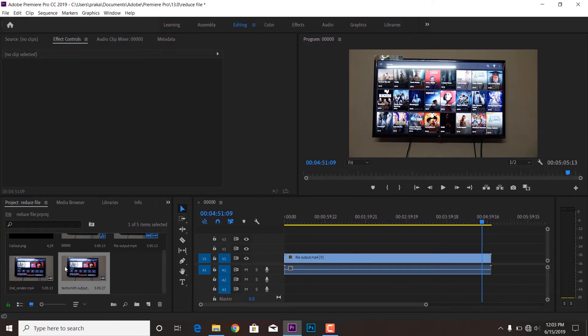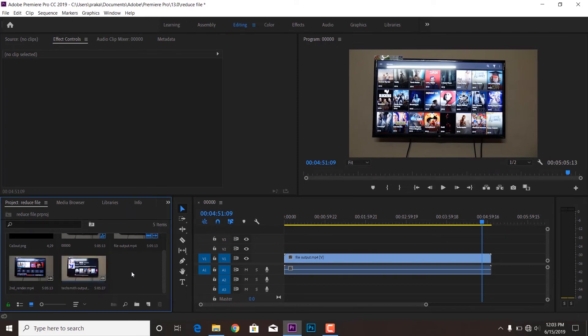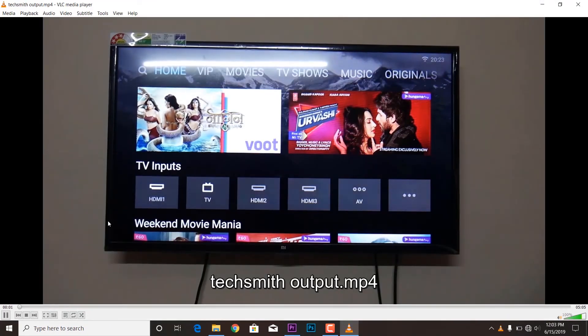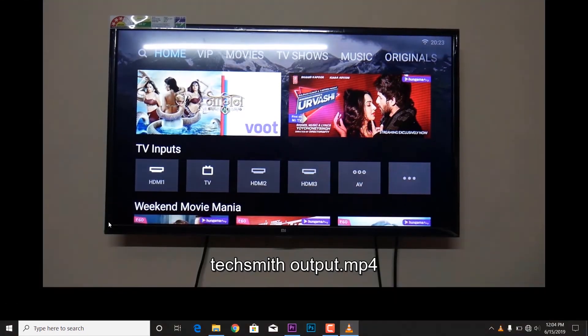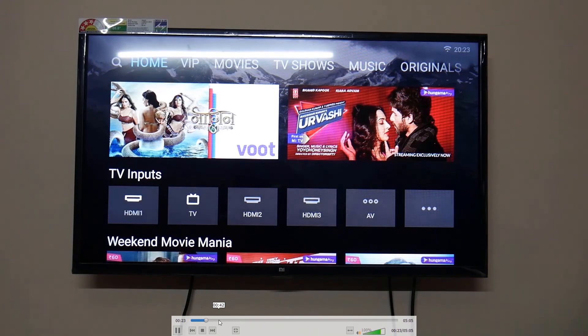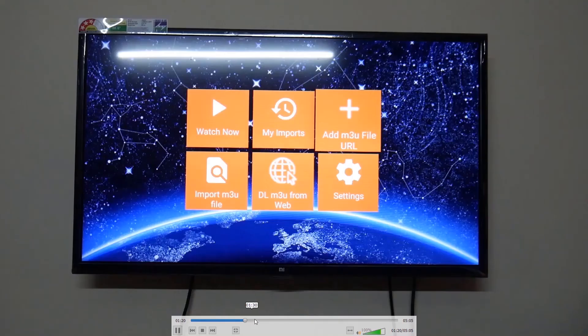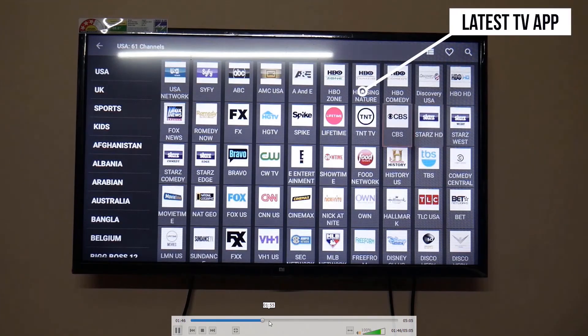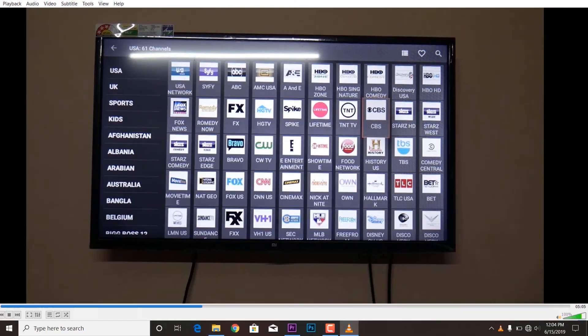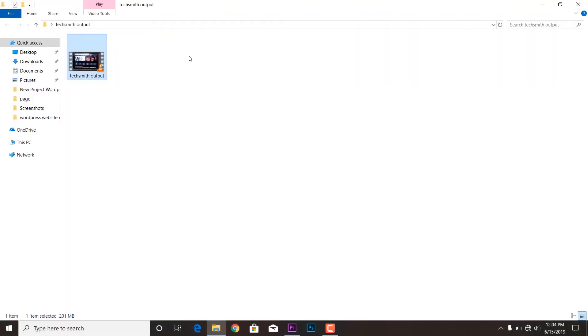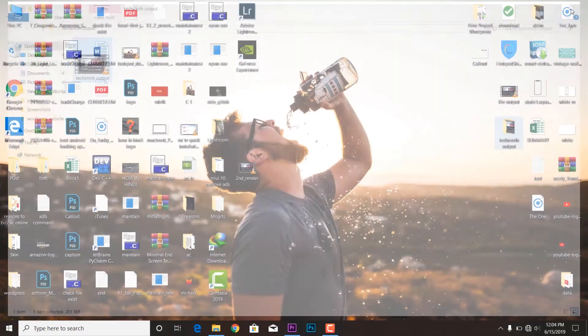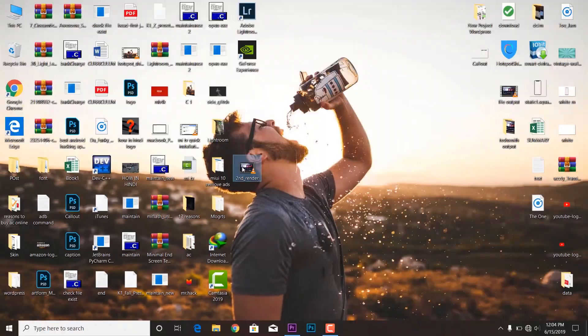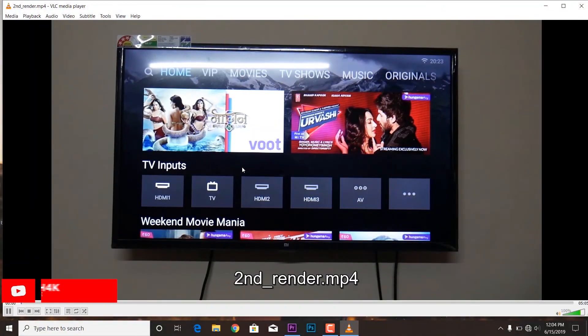So that's all, but the file size has been reduced by the Techsmith video codec software engine. So you can see the Techsmith output. This is the video quality after rendering process by Techsmith and there is no compromise with the video quality. And the Adobe output is this one.